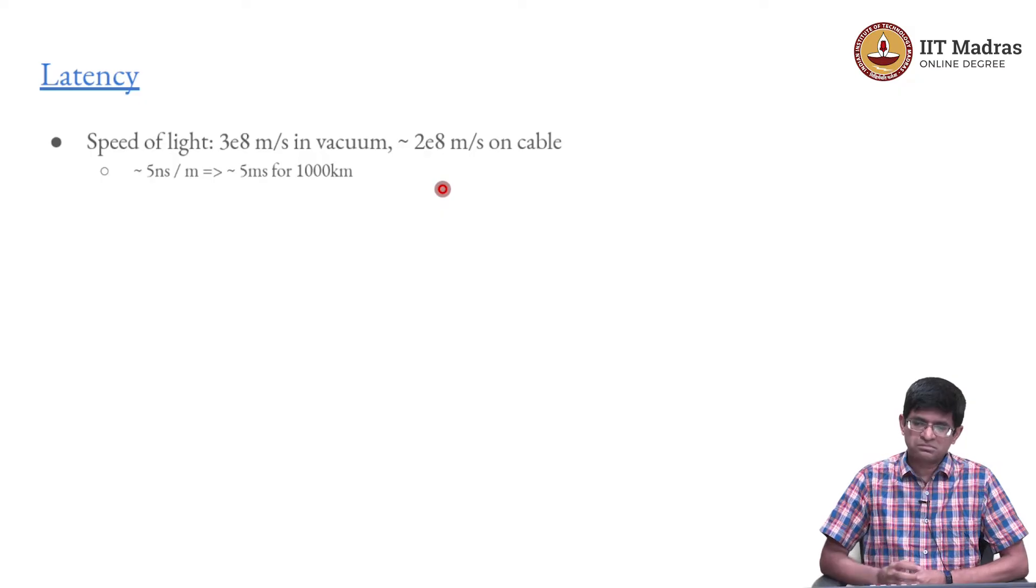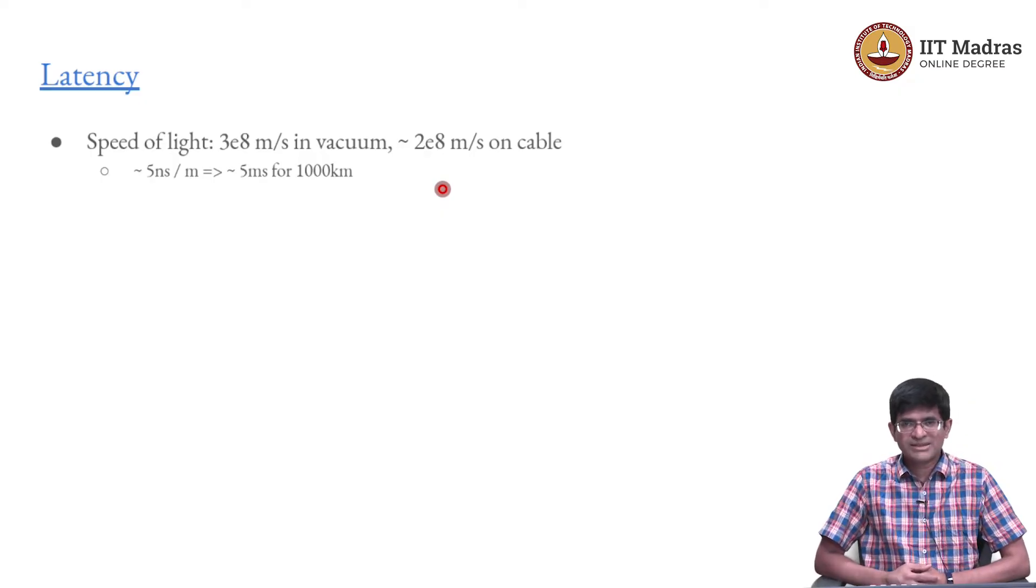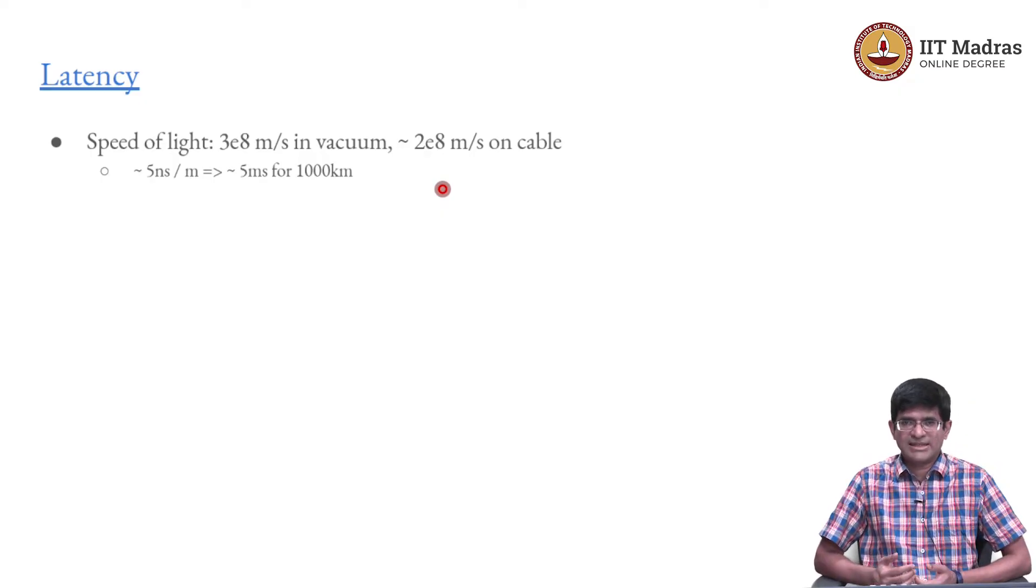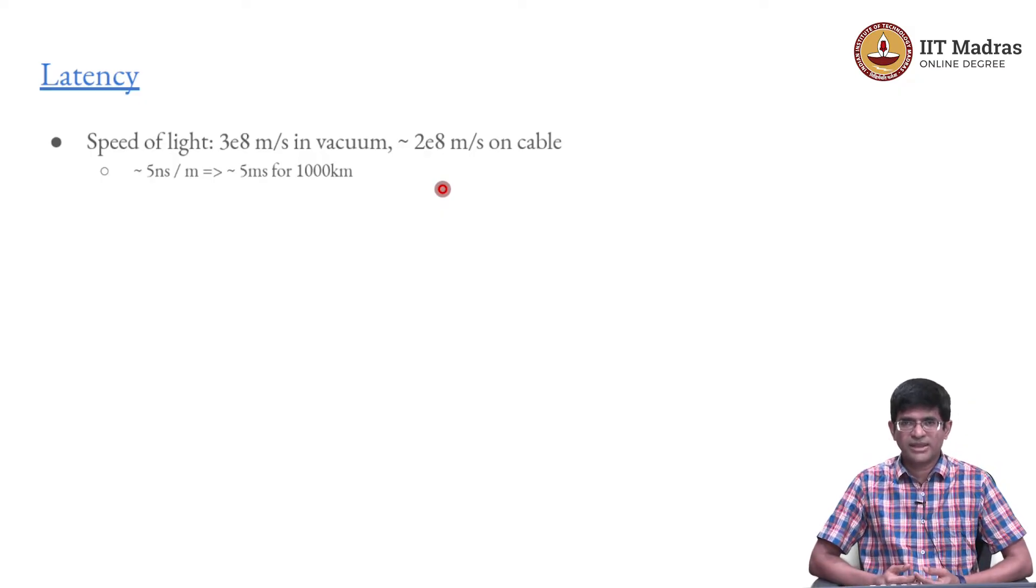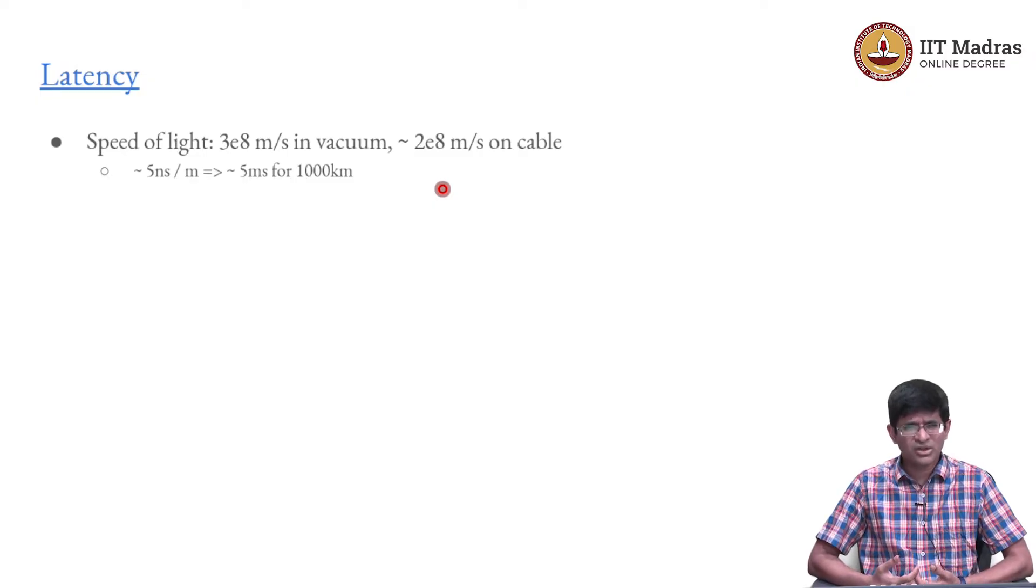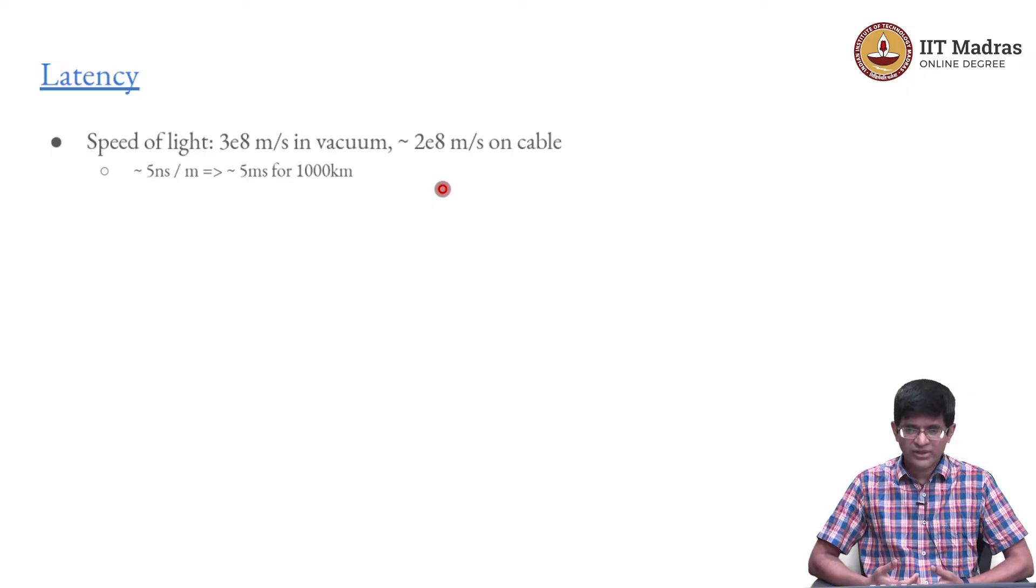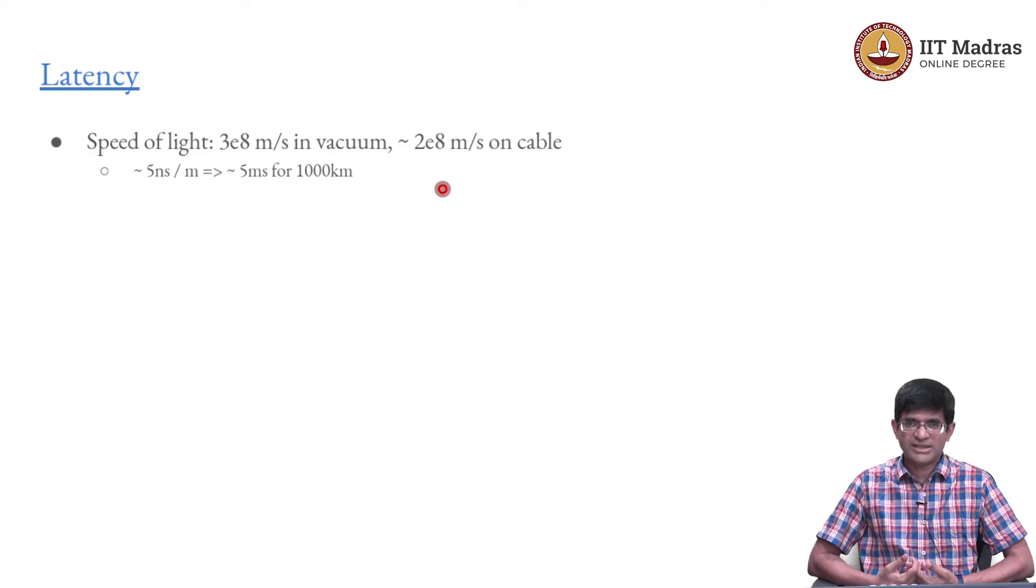On a cable it is a bit less than that. On copper cable it is probably around 2 into 10 power 8, on optical fiber also it is somewhere around 2 into 10 to the power of 8 meters per second.